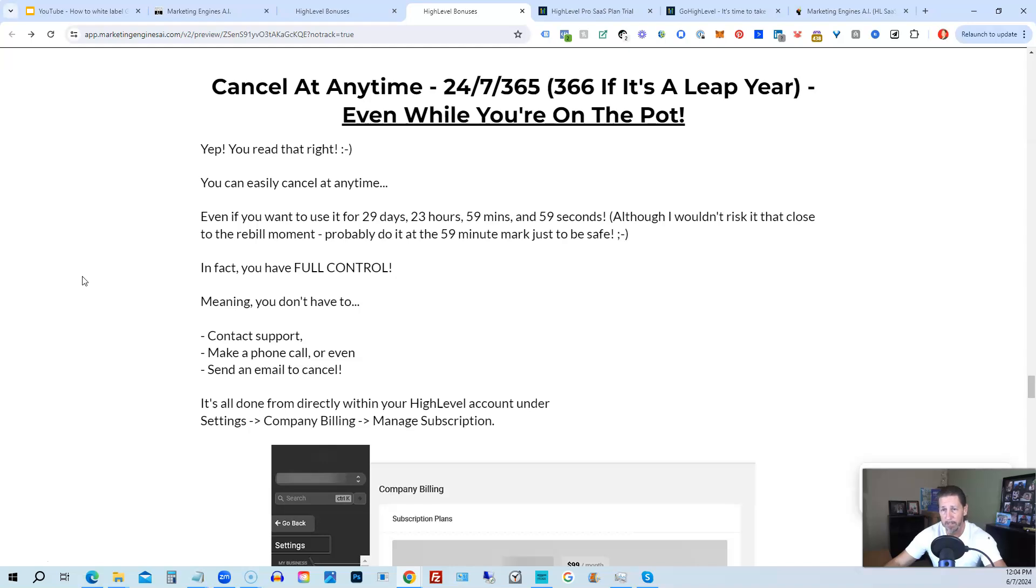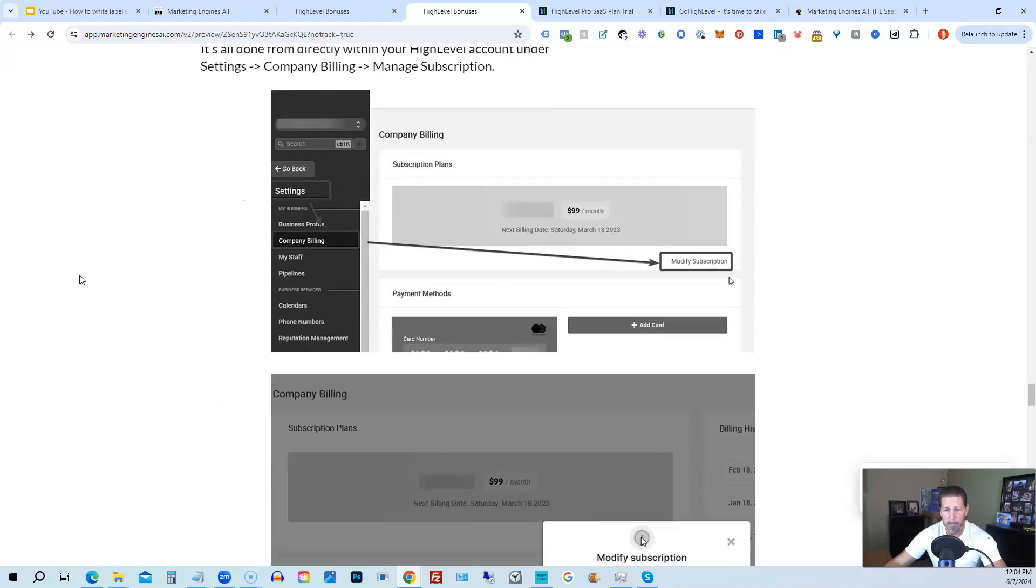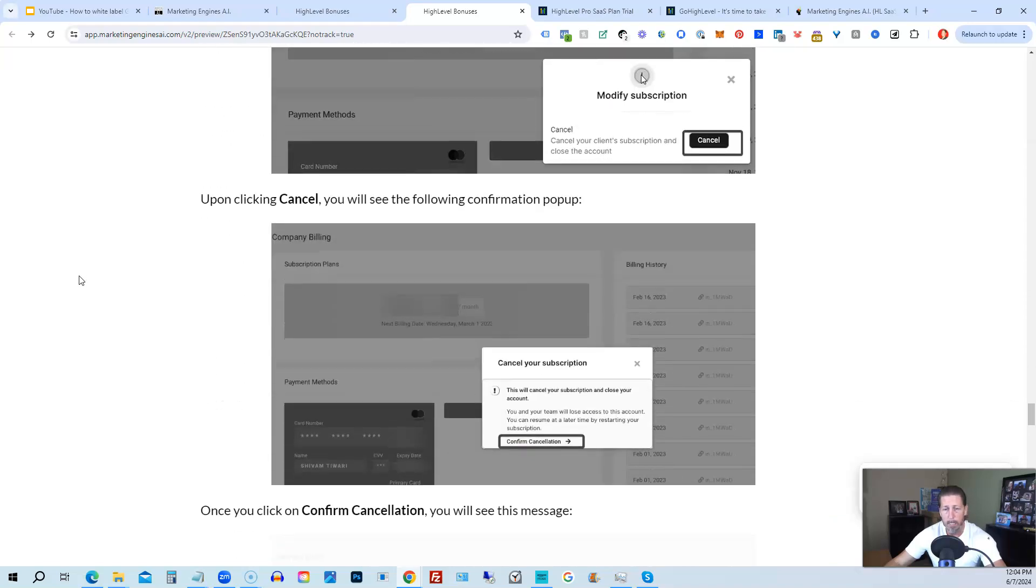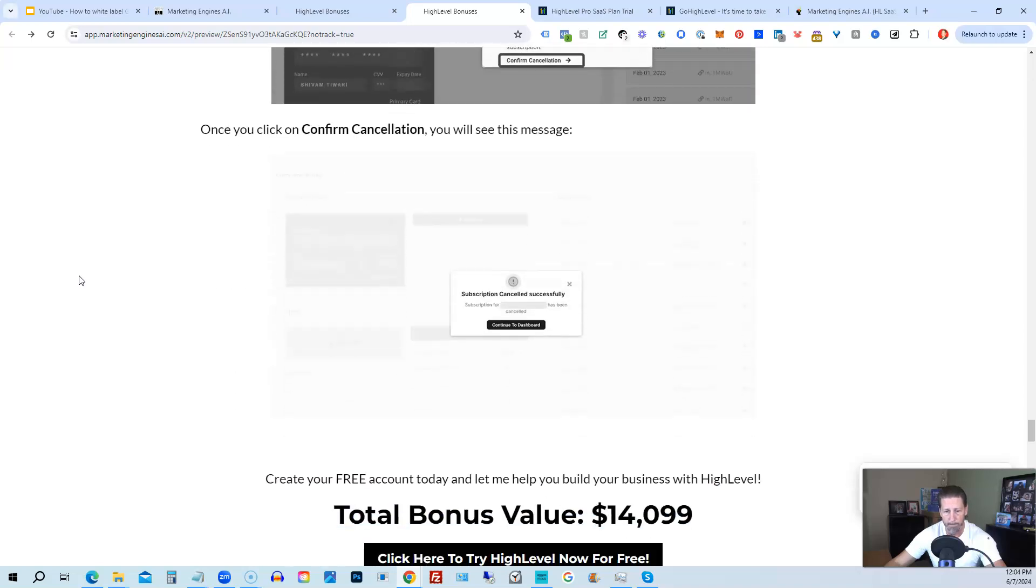366 if it's a leap year. And you can even cancel while you're on the pot. So I show you step by step on how to cancel your account if High Level is not right for you or Marketing Engines AI.